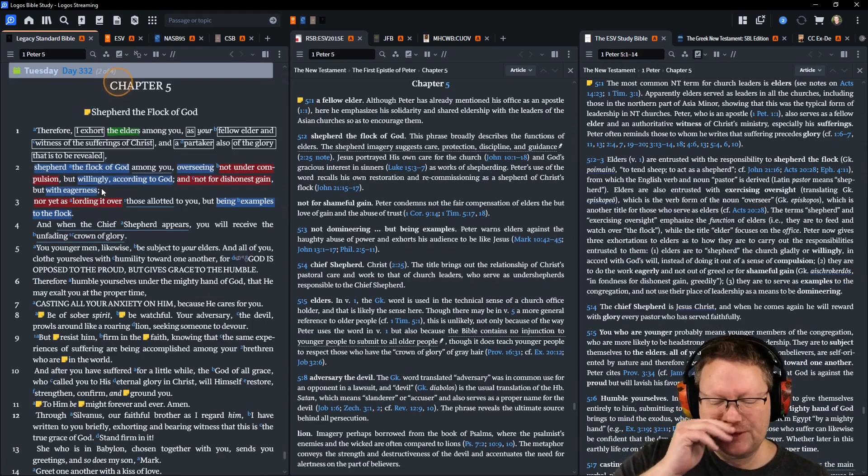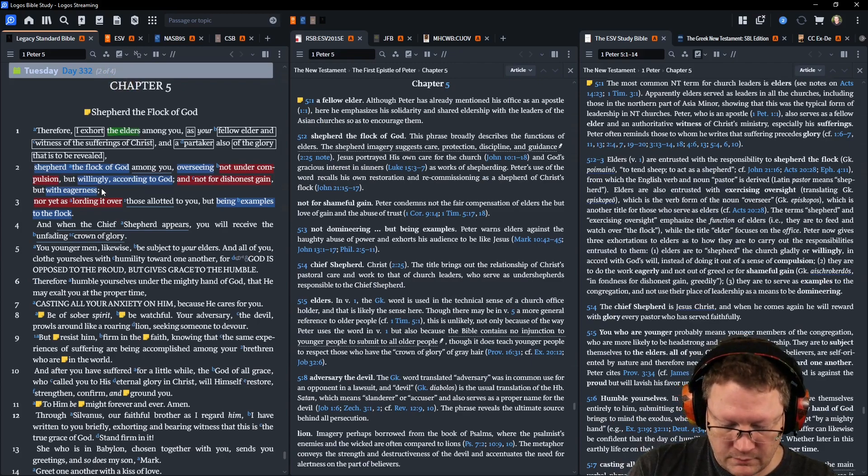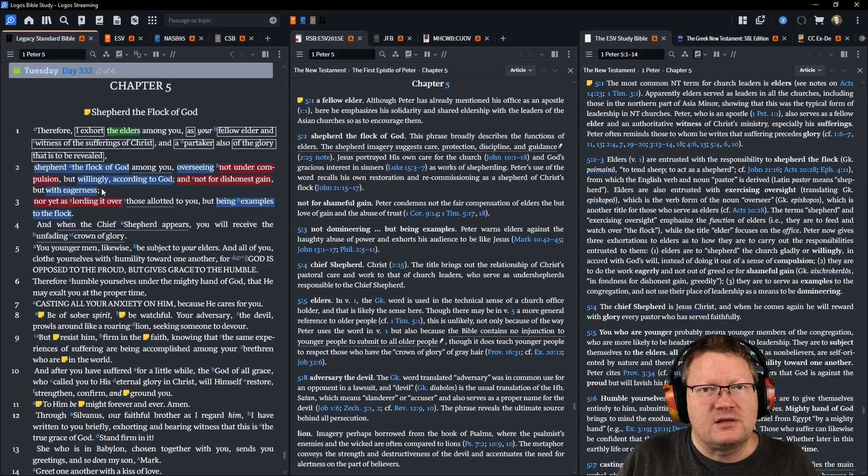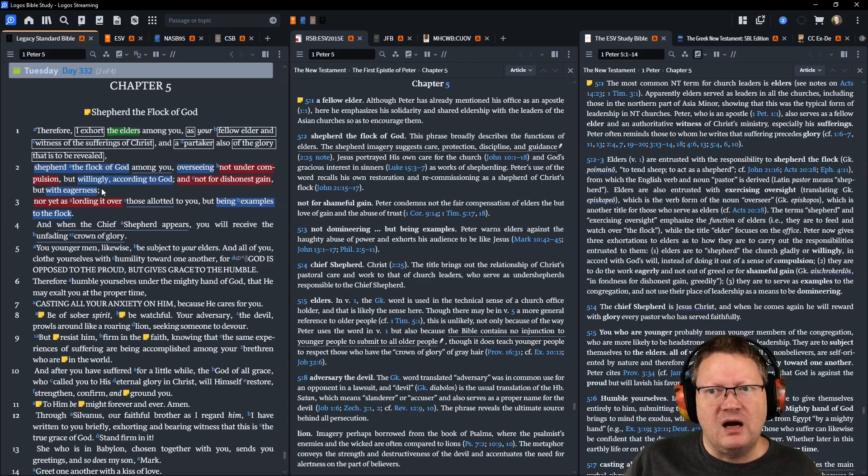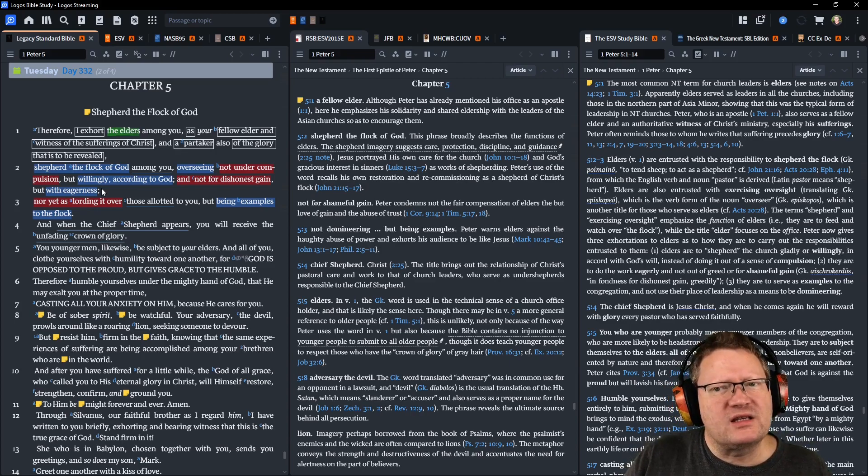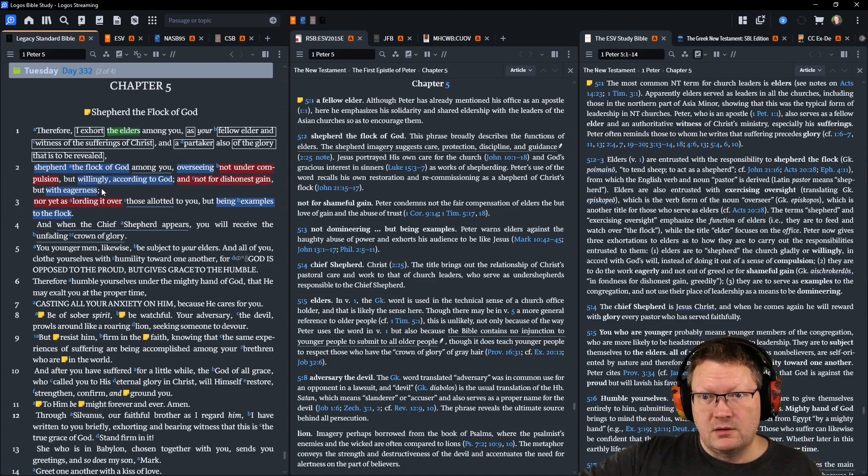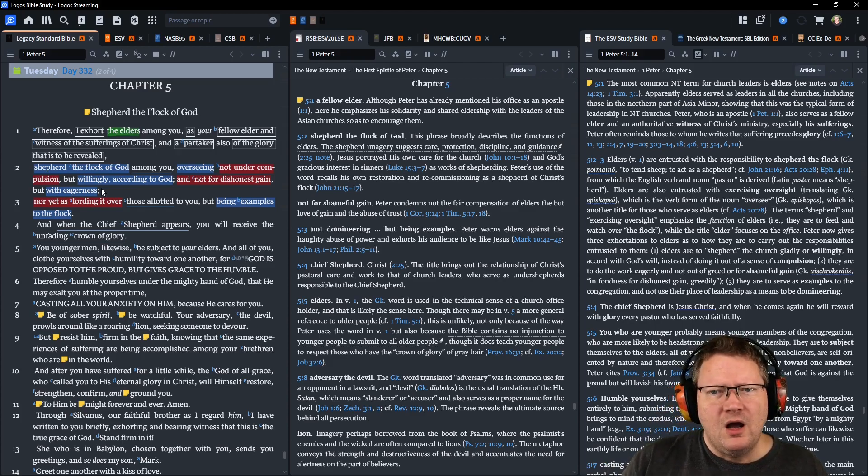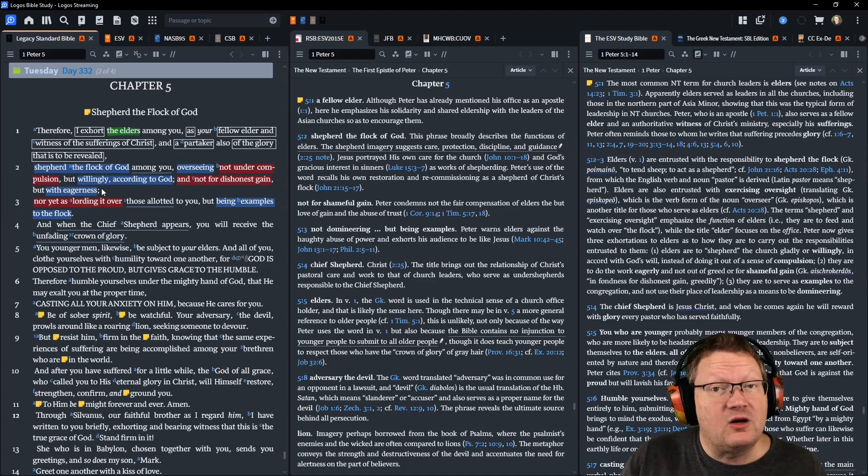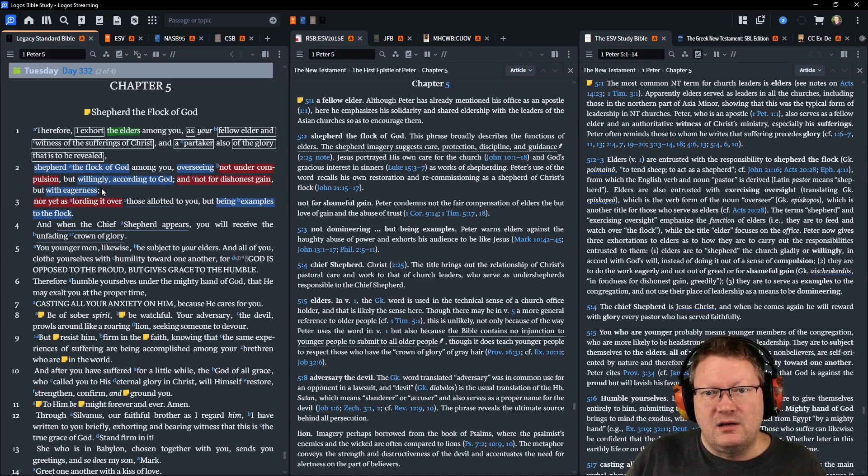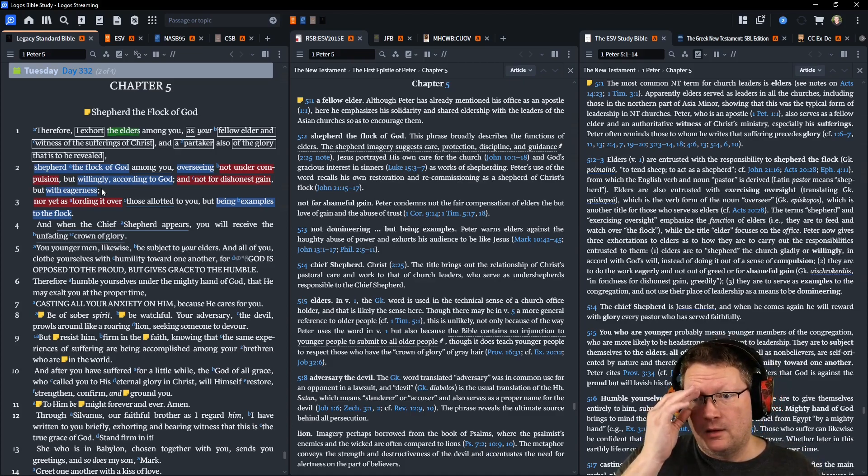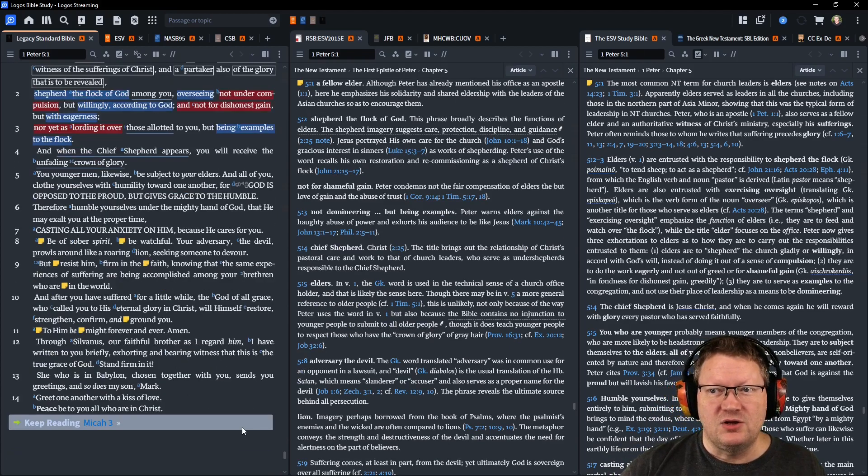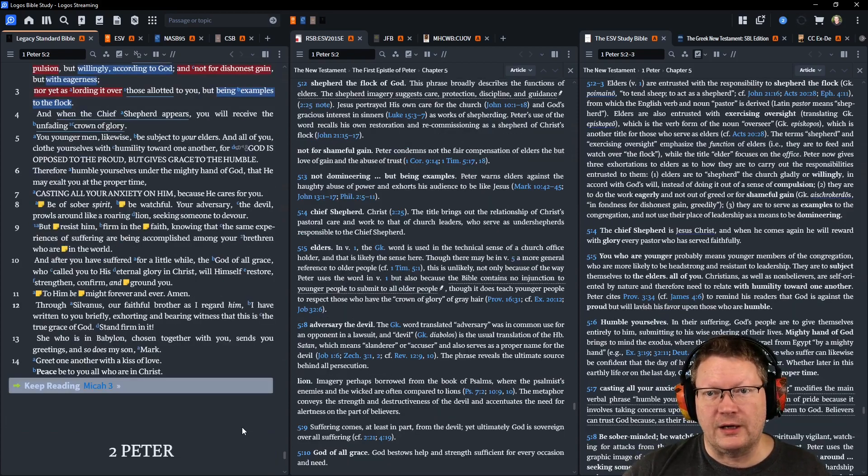Moving on now to 1 Peter chapter 5. Therefore, I exhort the elders, these are the pastors or leaders in your church, among you, as your fellow elder and witness of the sufferings of Christ, and a partaker also of the glory that is to be revealed. Shepherd the flock of God among you, overseeing, not under compulsion, but willingly, according to God, and not for dishonest gain, but with eagerness, nor as yet lording it over those allotted to you, but being examples to the flock. For when the chief shepherd appears, you will receive the unfading crown of glory.